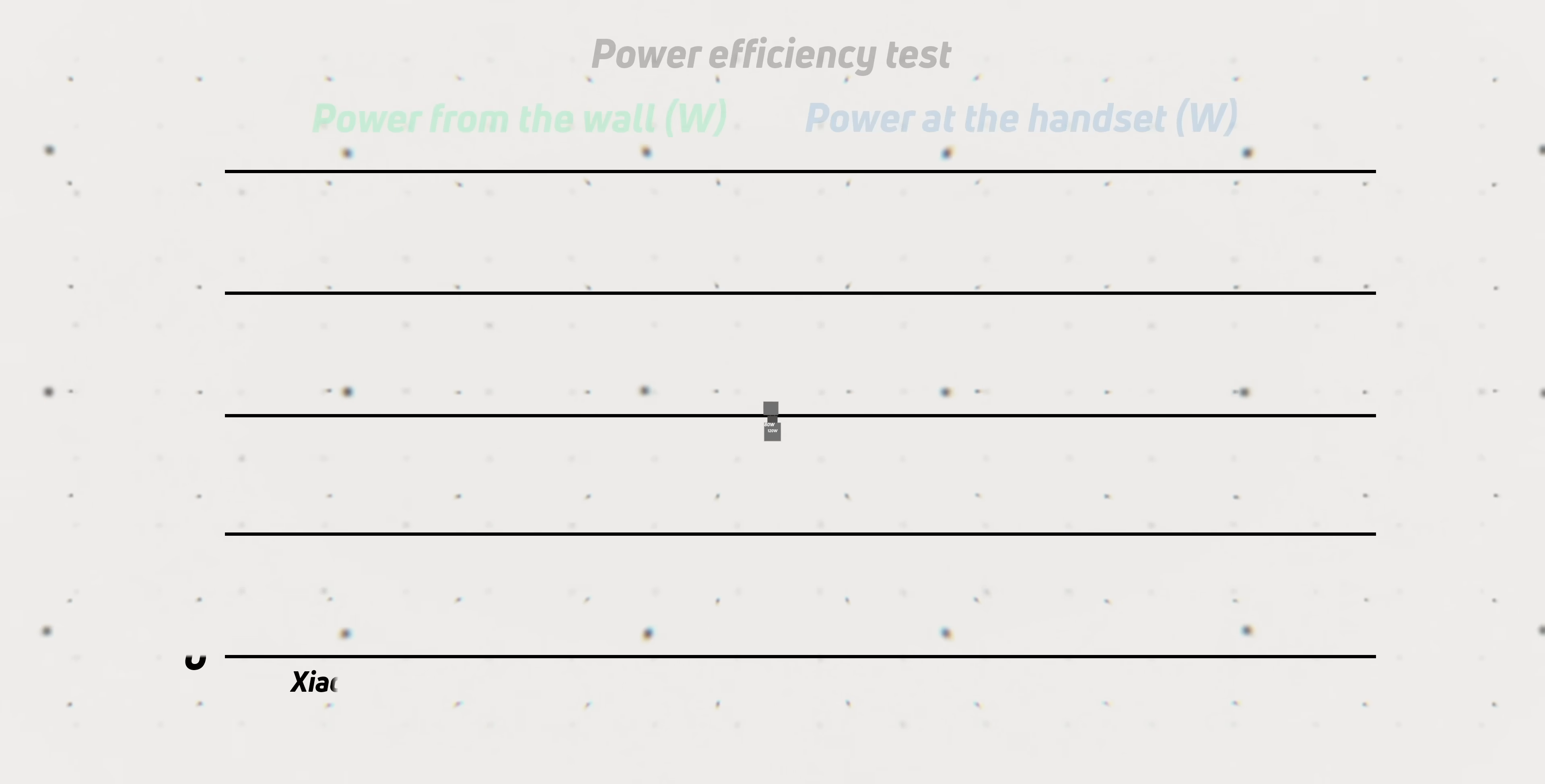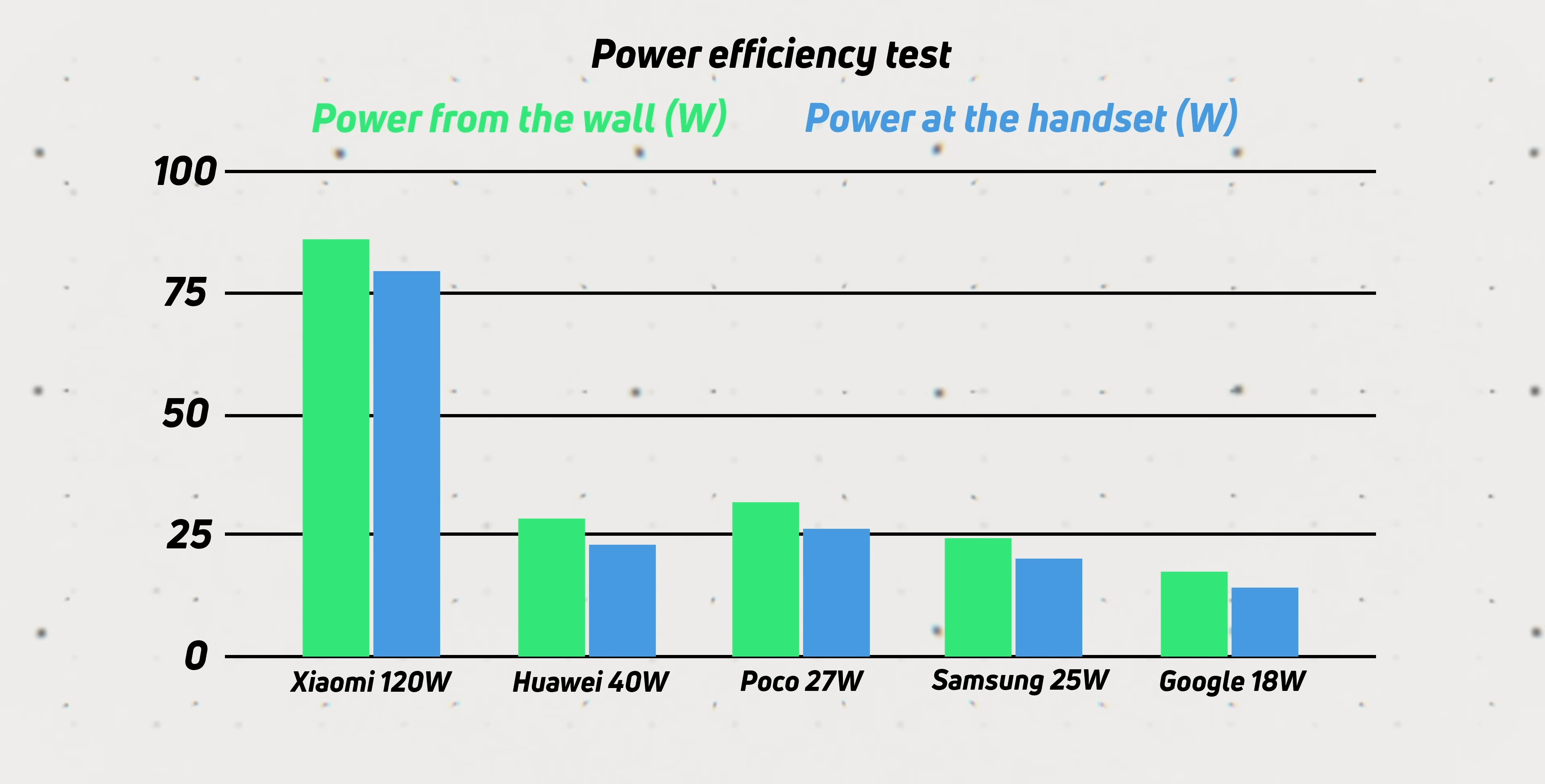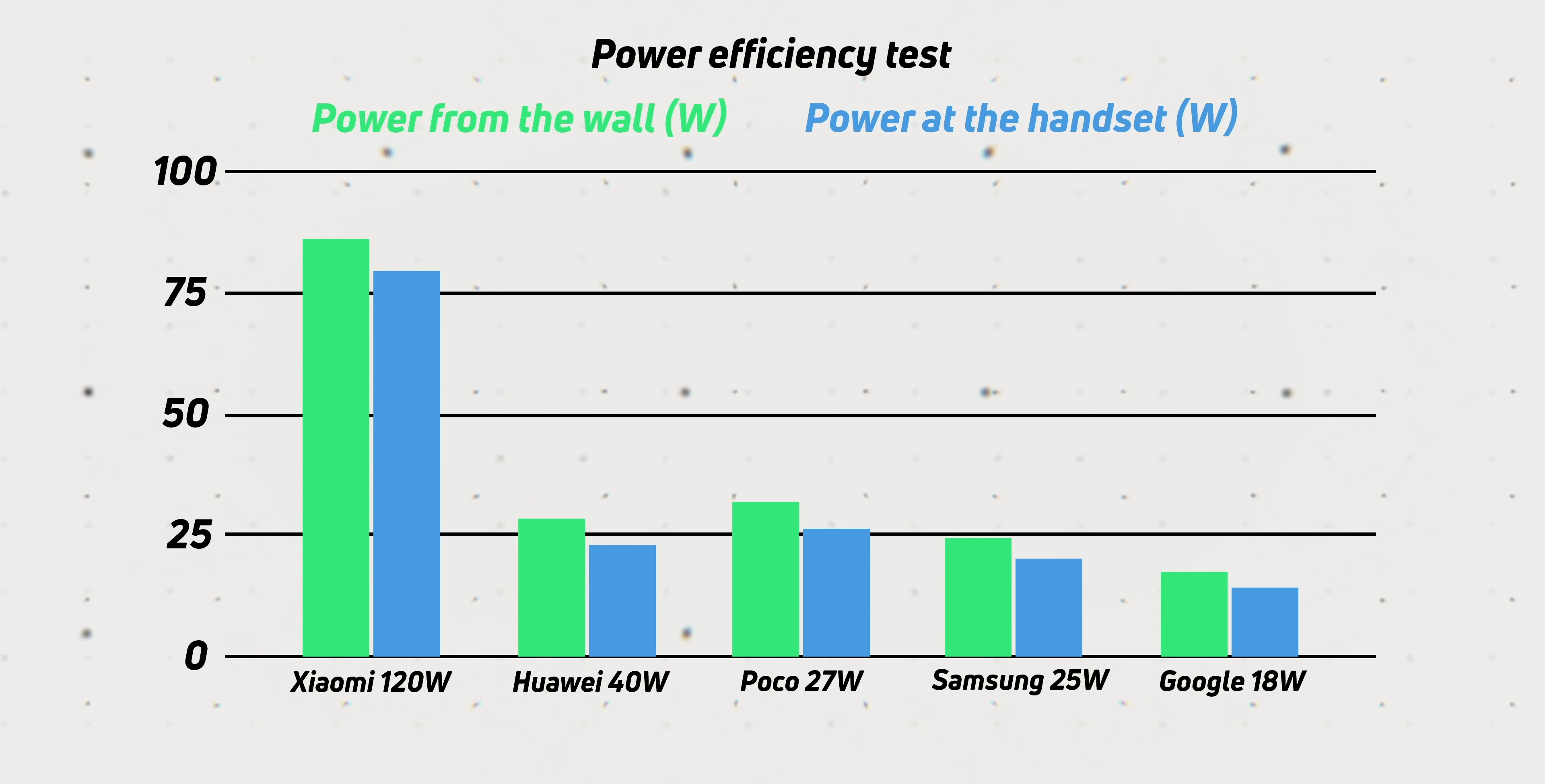That said, when you compare the power drawn from the wall to the power received at the handset, Xiaomi's premier charging brick crushes the competition in efficiency, being more than twice as efficient as Samsung's second-place 25 watt brick. Huawei's 40 watt brick came in last in terms of efficiency, providing power that is far off the claimed 40 watts. In fact, Poco's 27 watt charger provides more power to the device than Huawei's higher-rated charger. Efficiency isn't guaranteed at any given wattage, and it's down to the manufacturers to get the most out of their hardware.